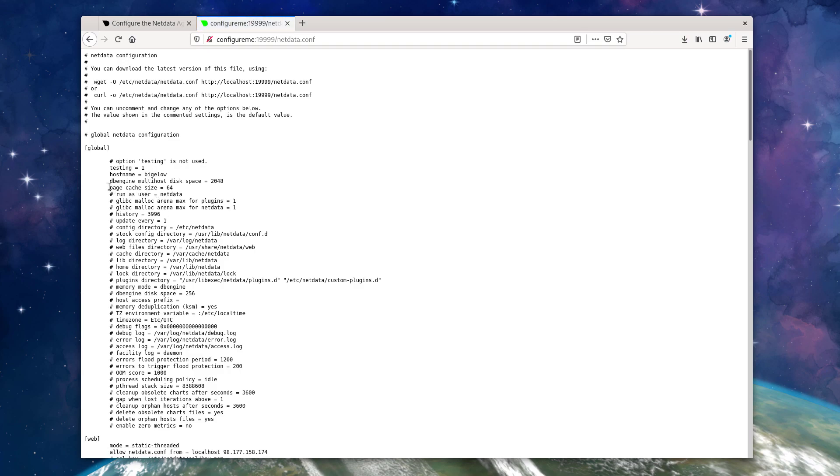And you can see here that this is now uncommented. It's set to 64, so it's overriding the default of 32.